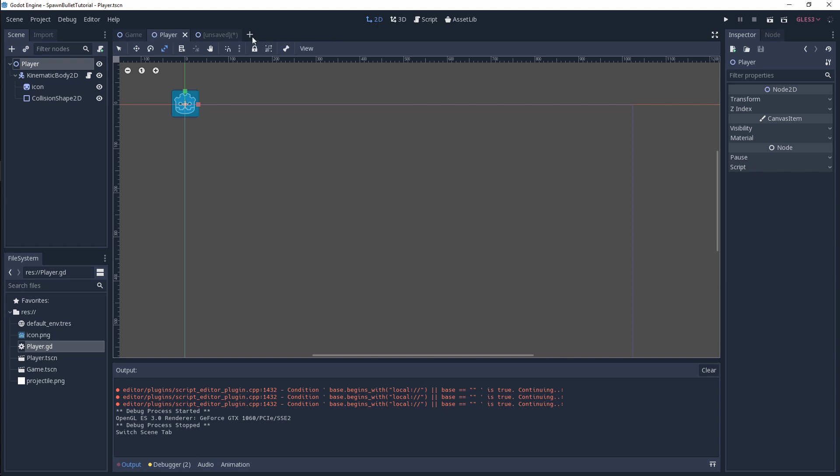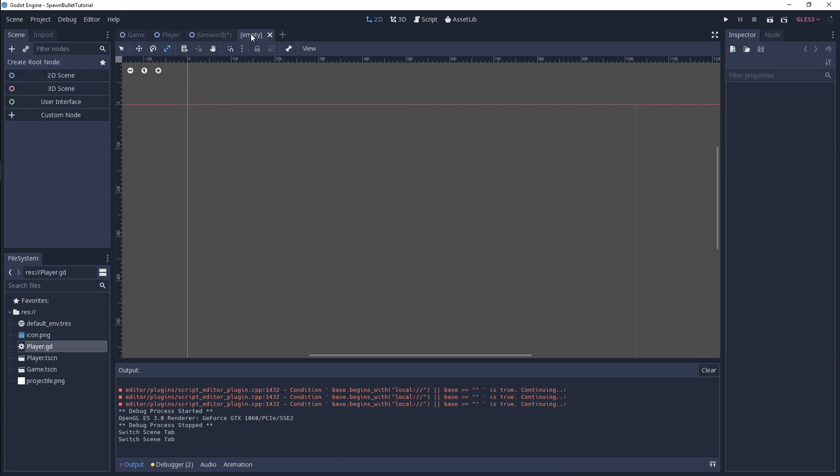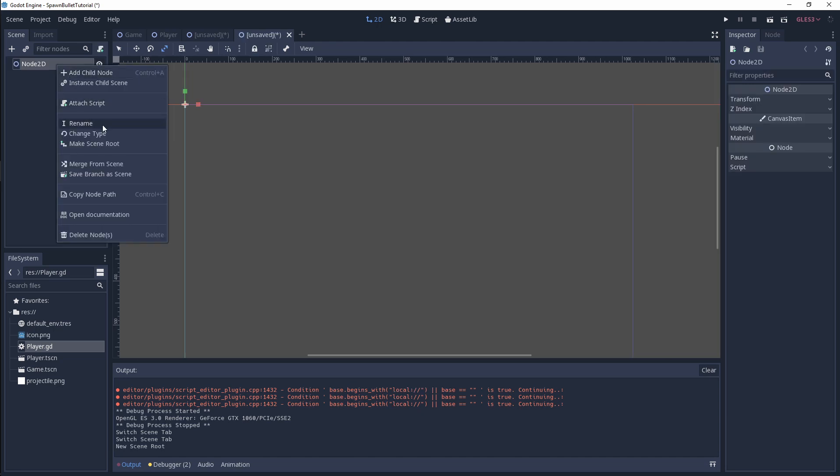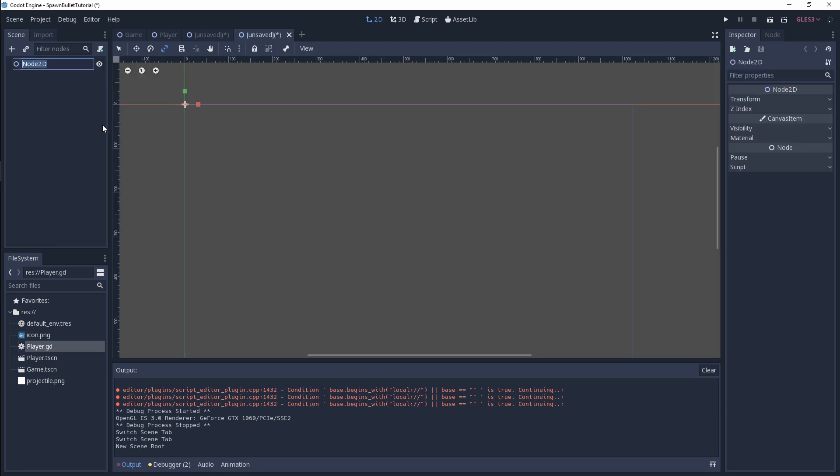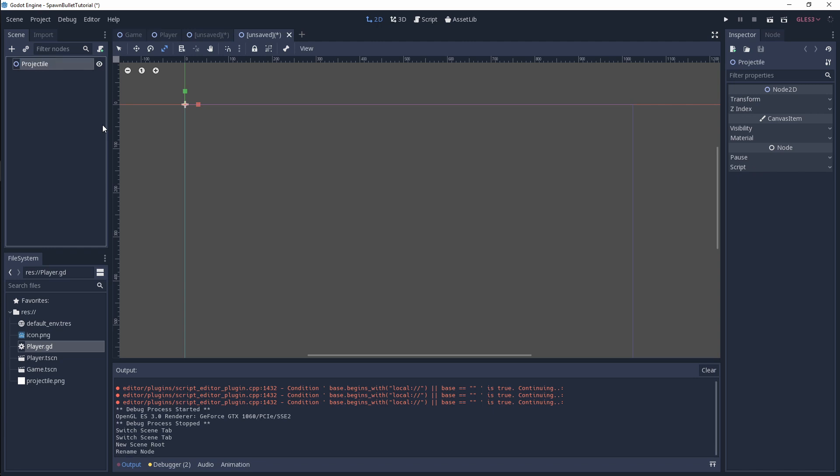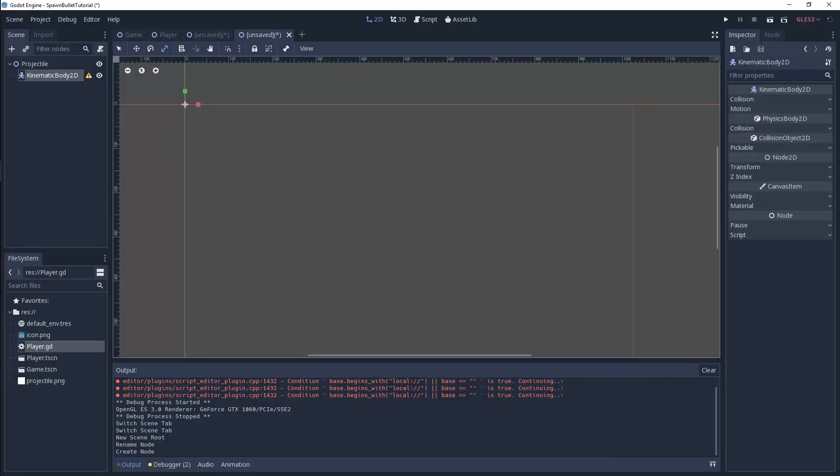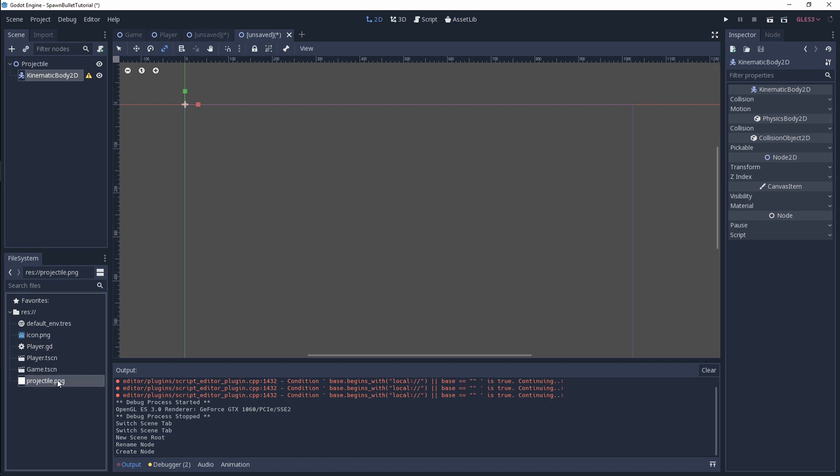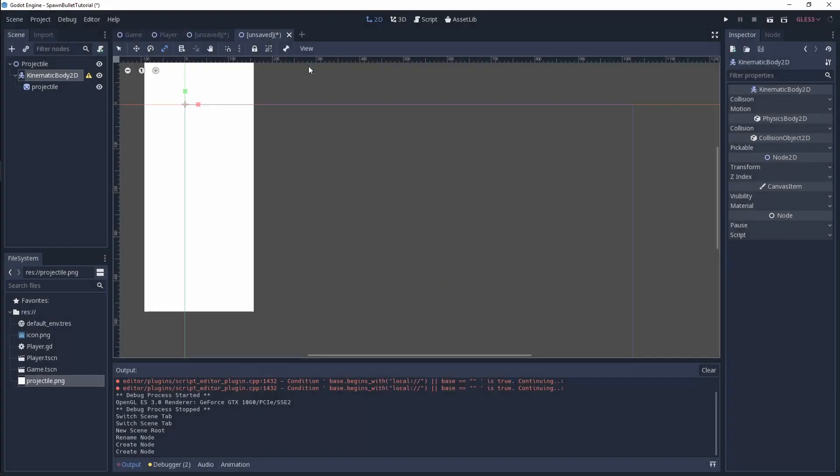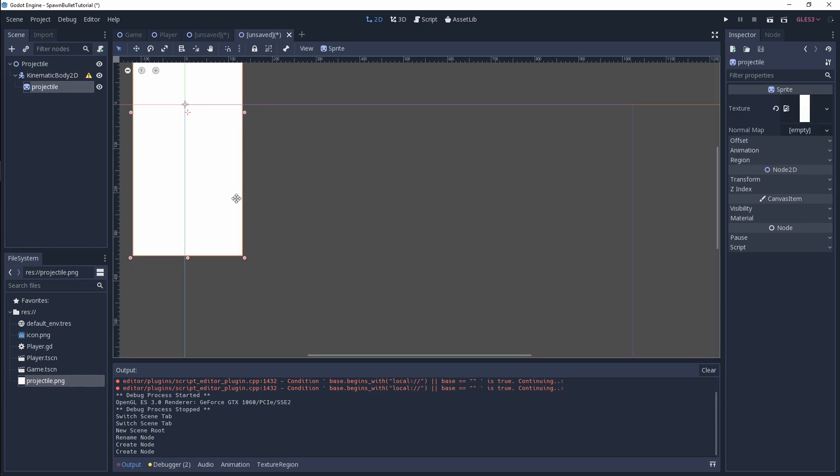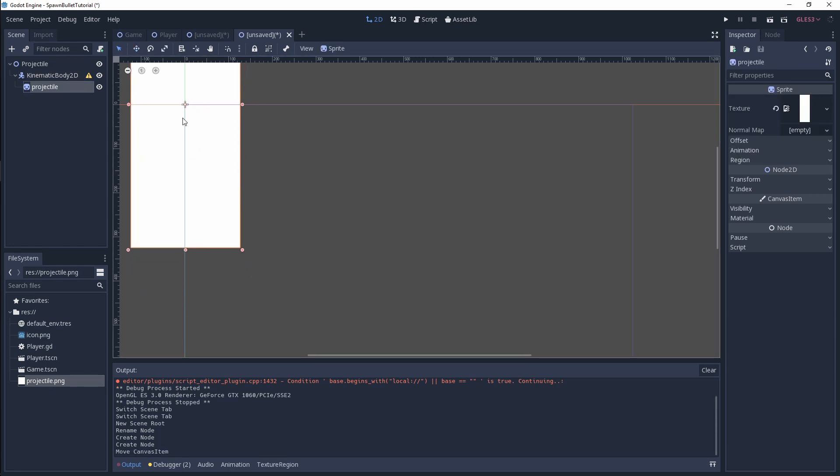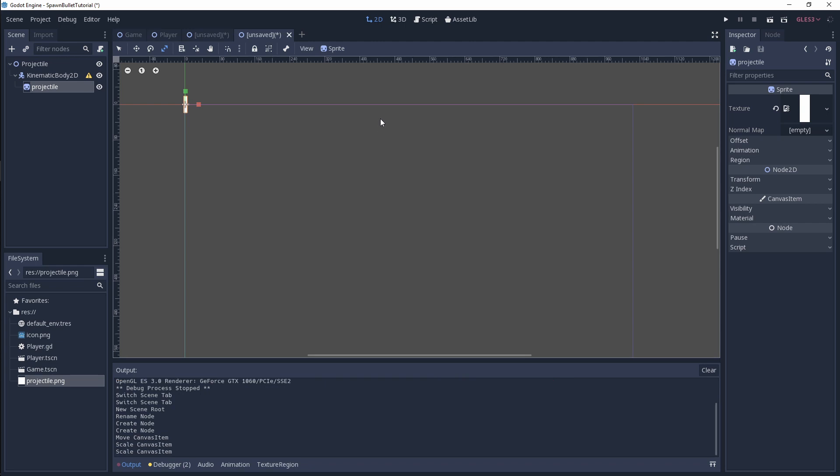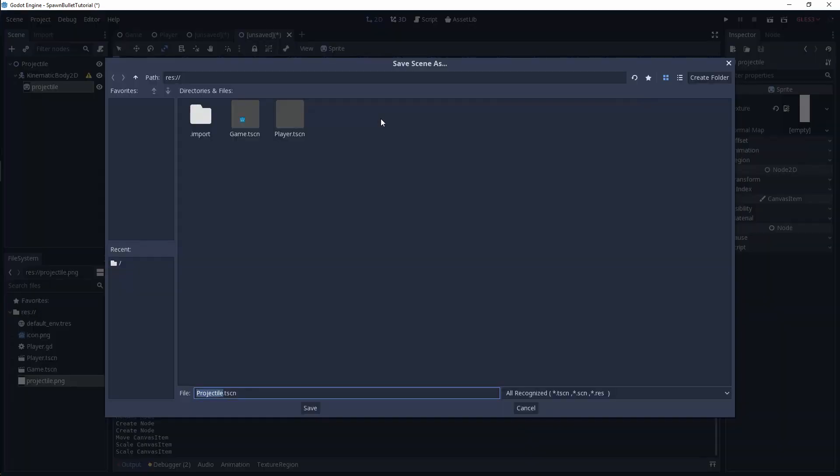I'm going to go over to this plus and create a new scene. We're going to use a 2D scene and rename this to projectile. Next, we need to add a kinematic body 2D because we want to affect the physics of our projectile. Then we bring in our projectile PNG, which is our sprite. I'm going to center this so it's aligned with that crosshair and size it down to look more like a bullet. Save that as projectile.tscn.